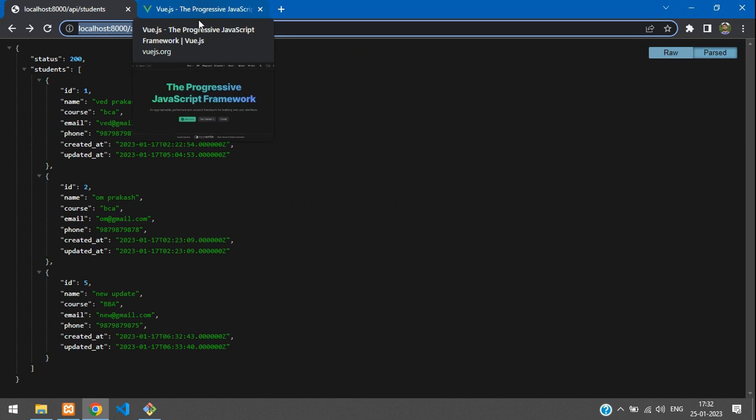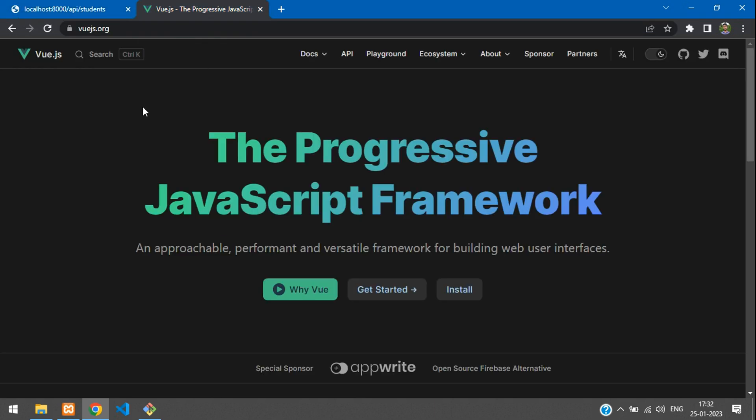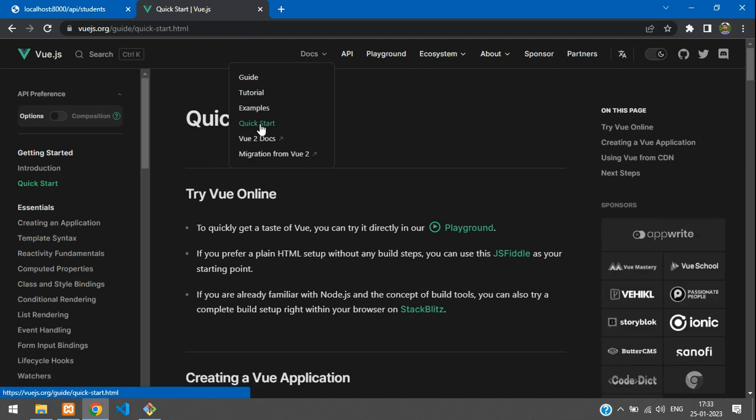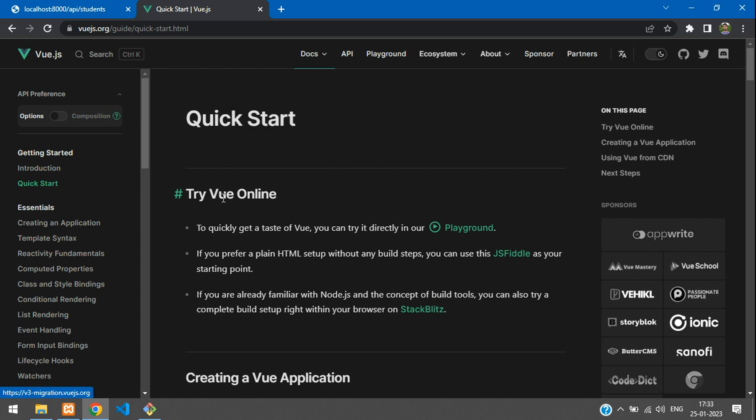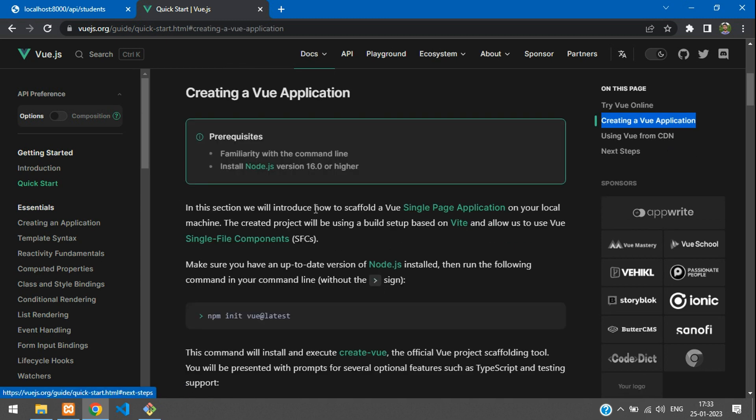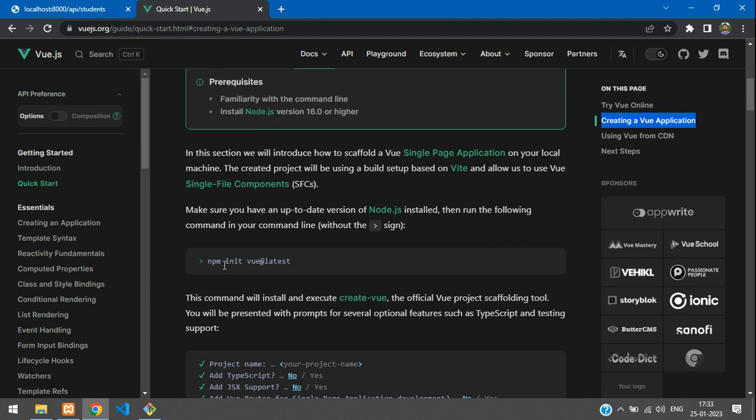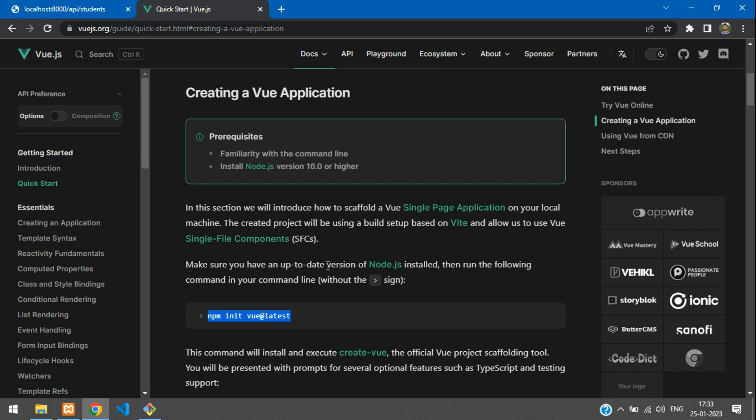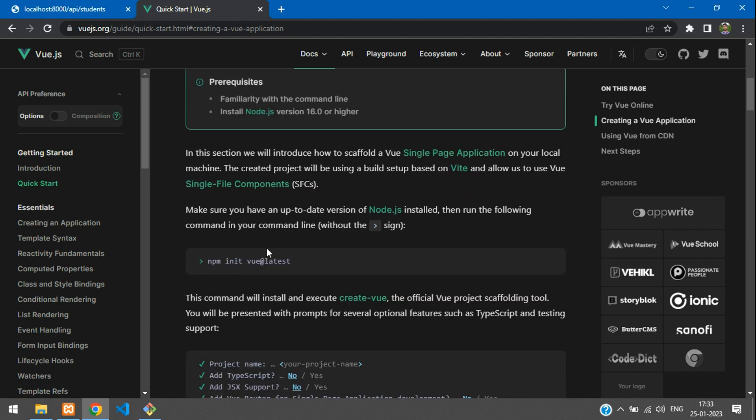So now let's get started. First, let's go to the docs on this quick start. And here you will find the create view application. So let's click here and here is a method to install. Before that, make sure you have your node and NPM installed in your system which should match some criteria. Here it says that it should be above version 16.